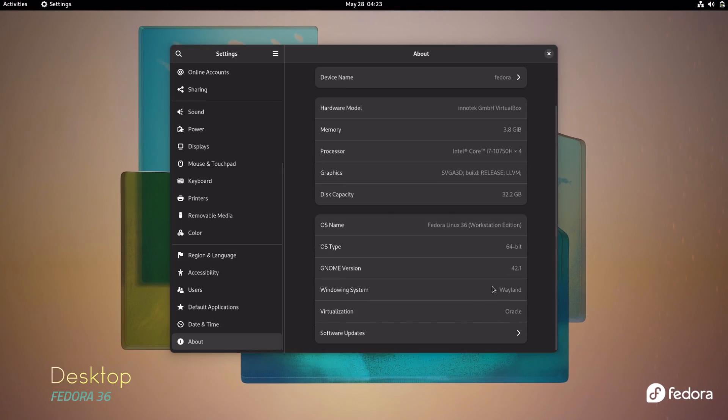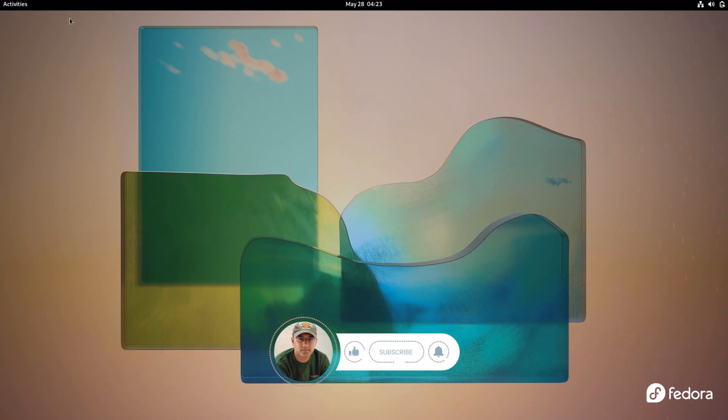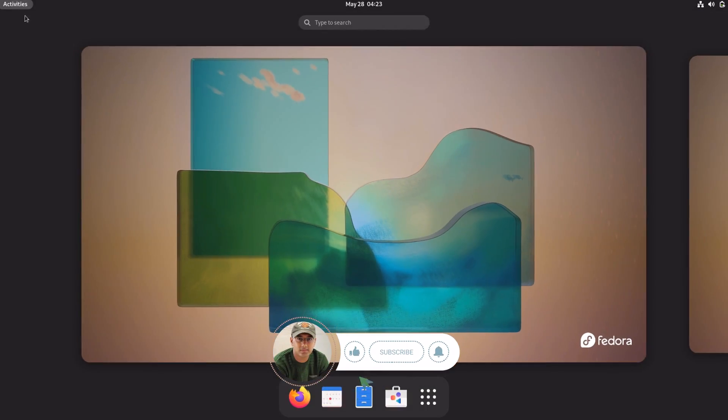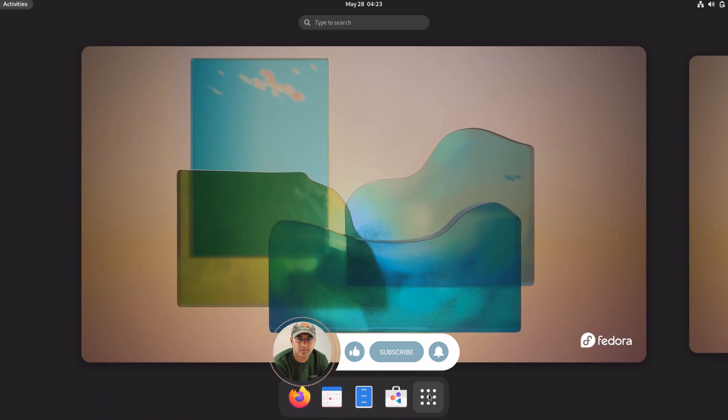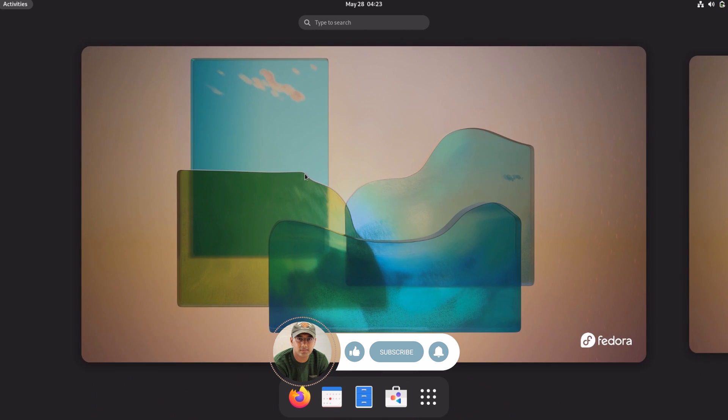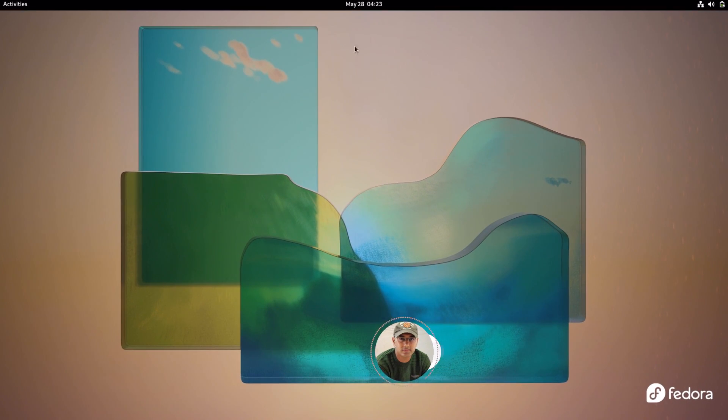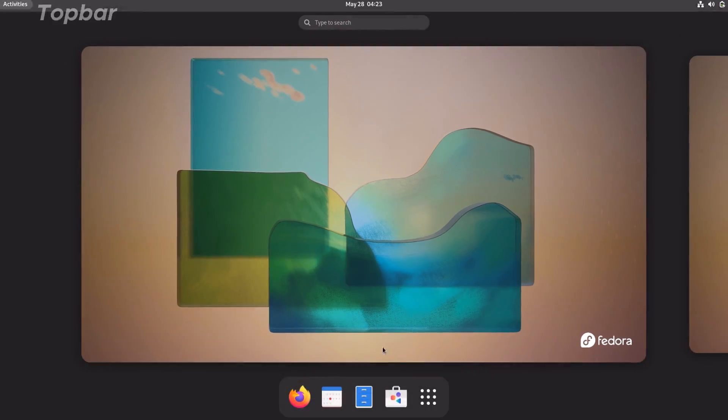All right, moving on to the desktop. This is the GNOME 42 desktop. It's an upgrade from GNOME 41 that was in Fedora 35. Also, this is pure vanilla GNOME desktop without any customization. Fedora gives you stock GNOME experience. All the new features of GNOME 42 are available here, and as far as the look of the desktop is considered, there are no drastic changes here.